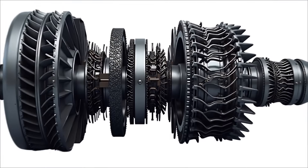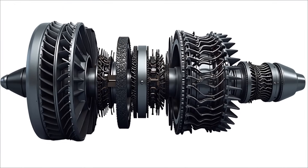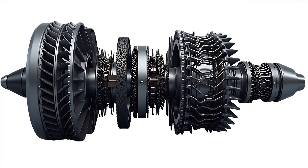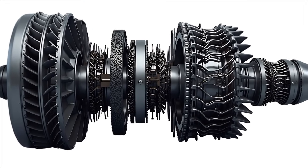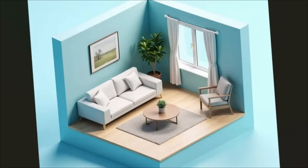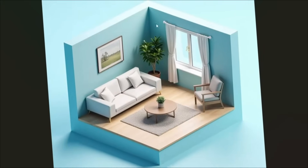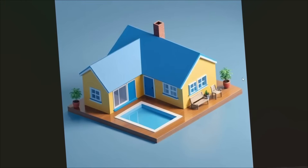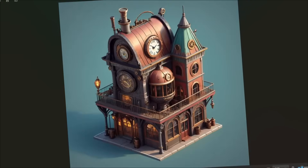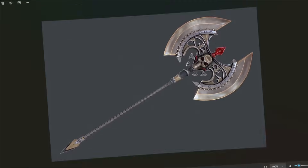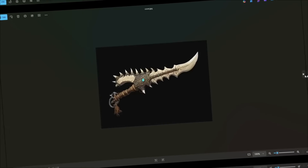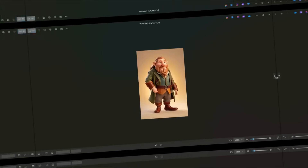Now here's a pro tip: the quality of your input image matters. I'm using this clear, well-lit photo of a jet engine core. Good lighting, sharp focus, and a clean background will give you the best results. Avoid blurry photos, extreme angles, or images with too much background clutter.